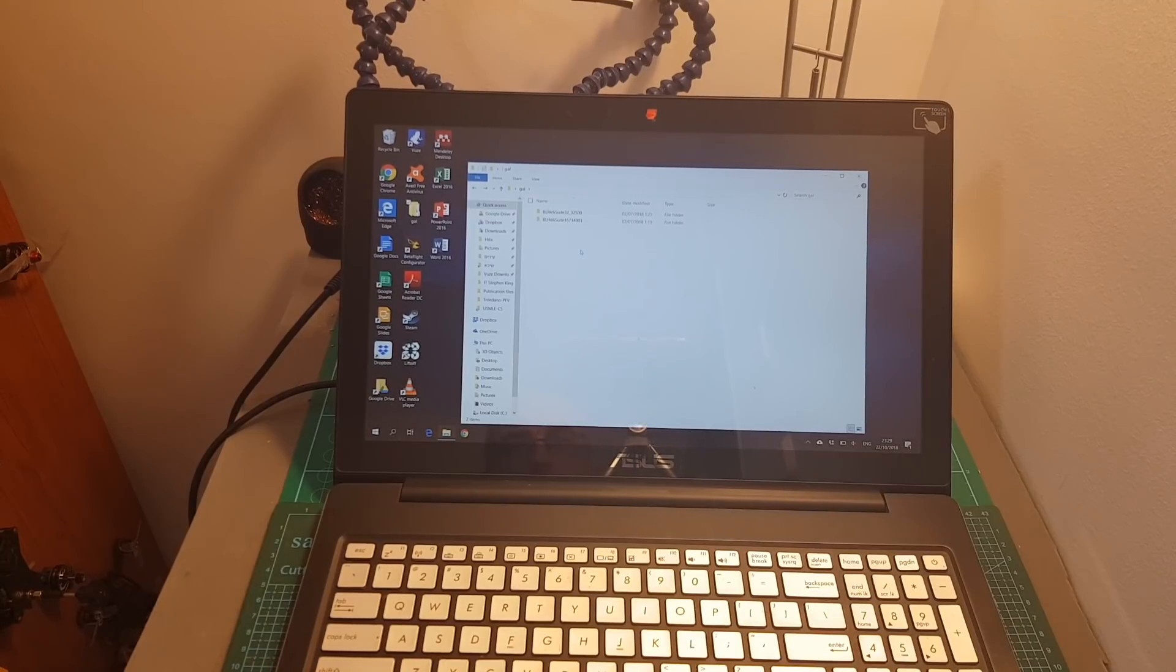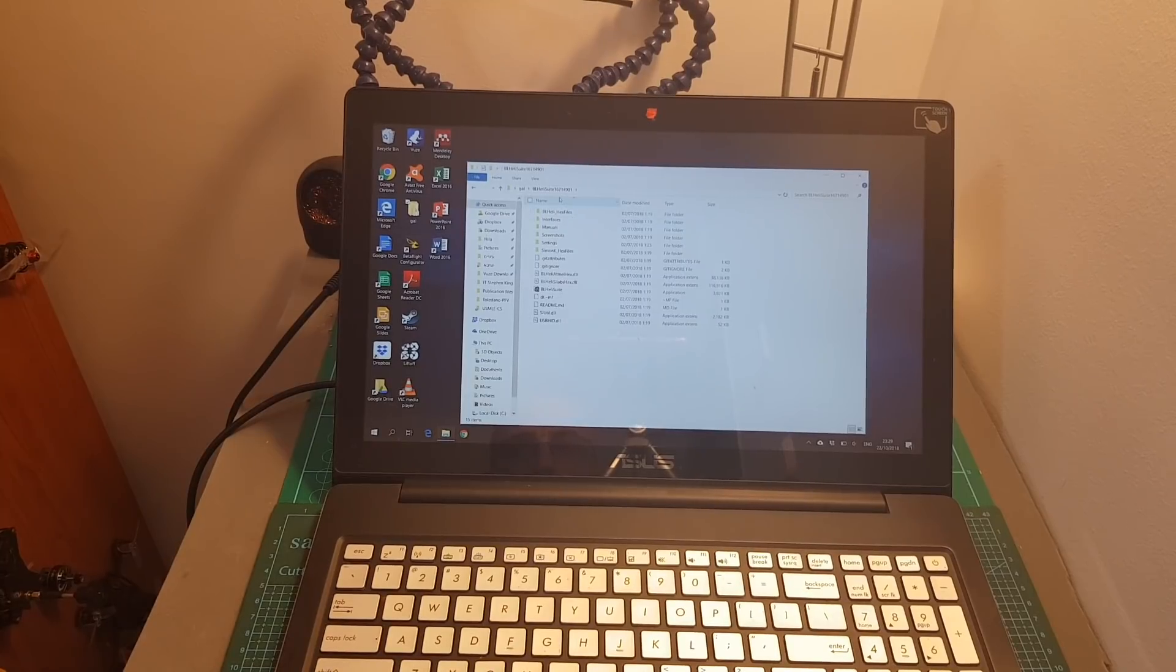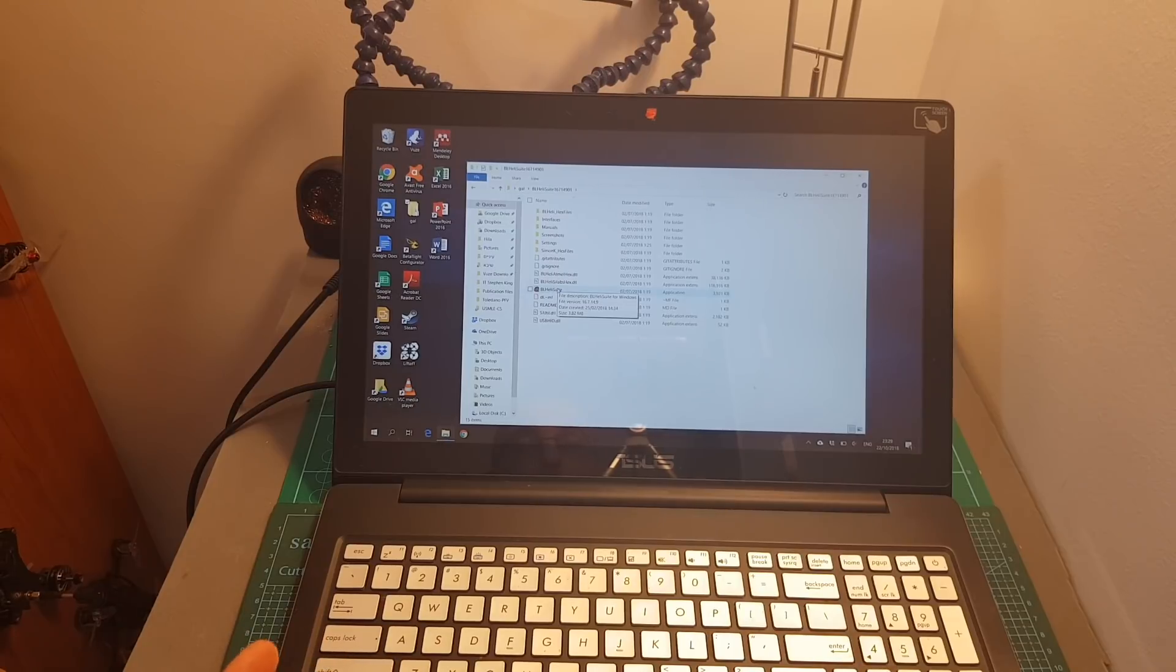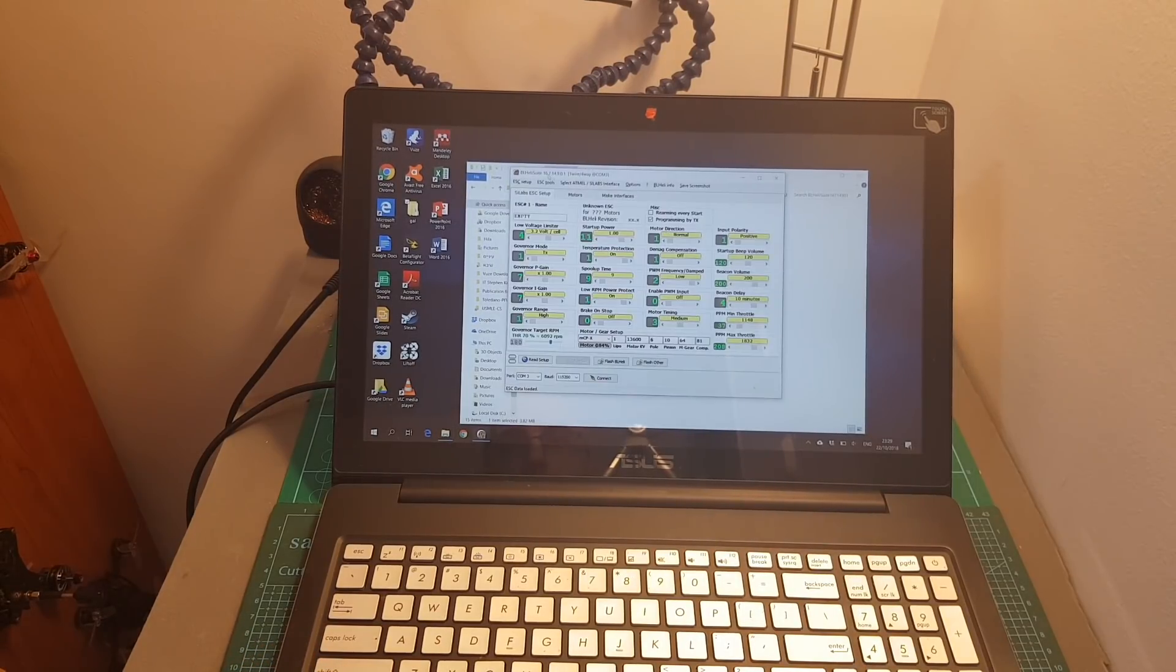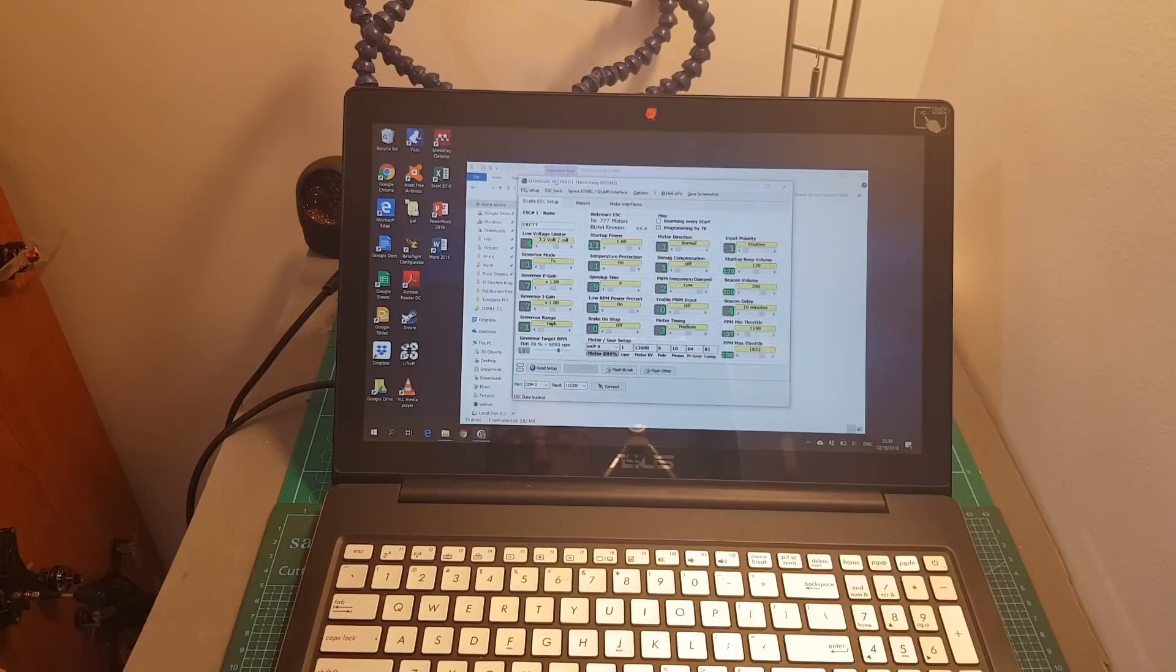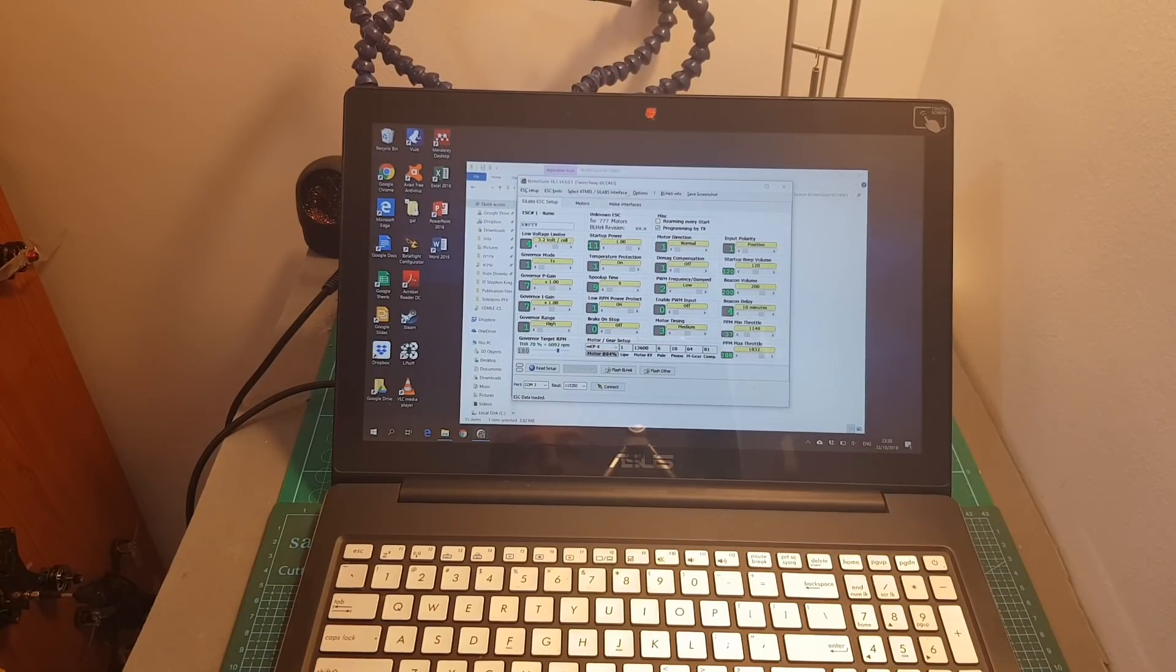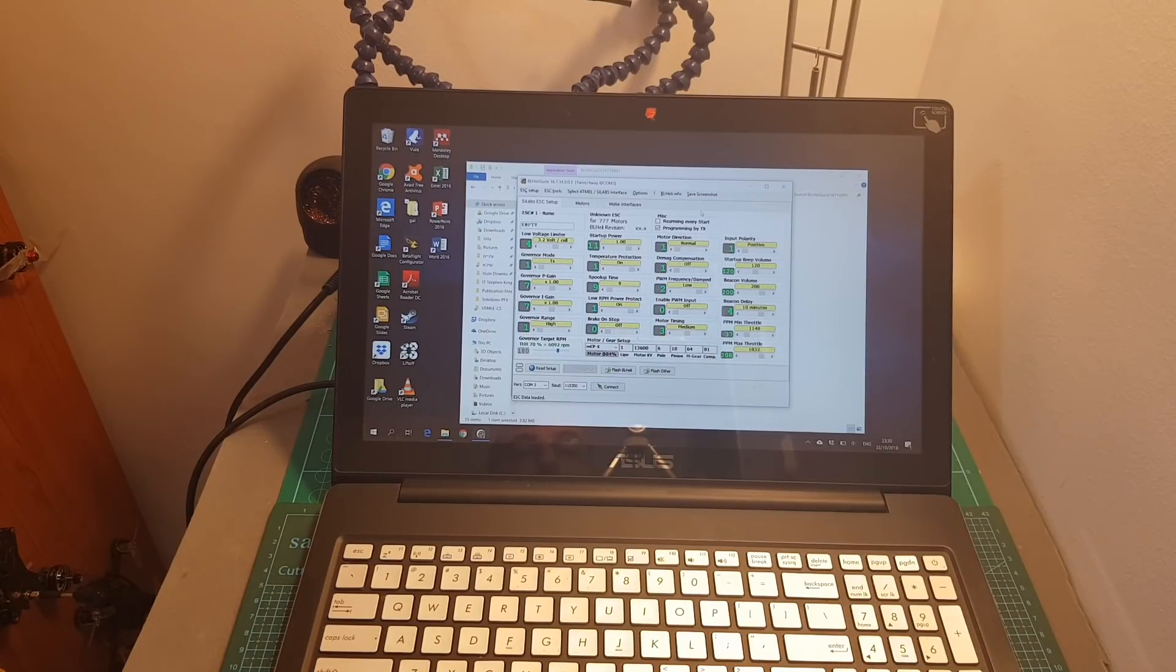In case you're using Windows you also have an option to use the BLHeli suite configuration app. First I'm going to show you the BLHeli-S configurator. Please note that you have two apps, one for BLHeli-S and the second one is for BLHeli-32. This is the normal BLHeli suite. This app is a little bit more advanced than the one I showed you before, but in my experience the BLHeli configurator app is more user-friendly and for most cases will do the job.